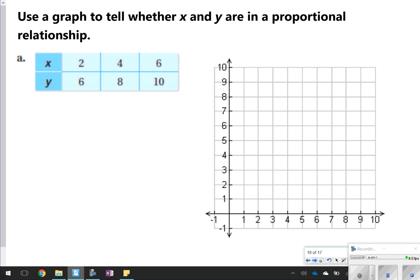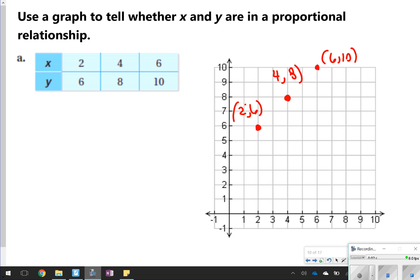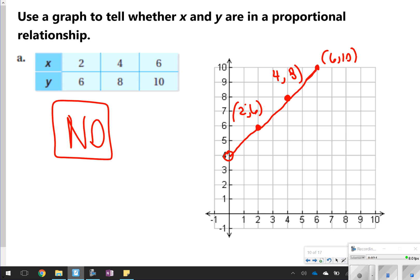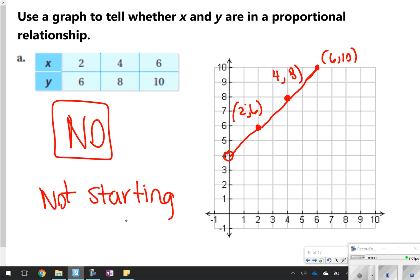Another thing you can do is actually graph proportional relationships, and you will see that on your worksheet for homework tonight. Here's what it would look like if you graphed your points — you connect the points to make a straight line. Notice if you continue the pattern, it ends right at (0, 4). This graph is not a proportional relationship because even though it makes a straight line, it is not starting at (0, 0). Your graph must start at (0, 0) and show a steady increase.